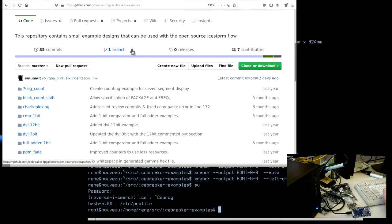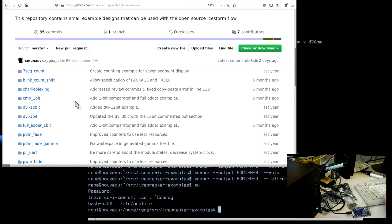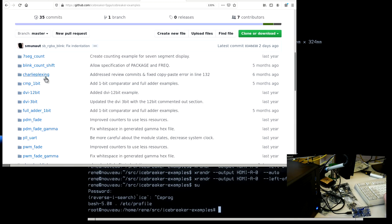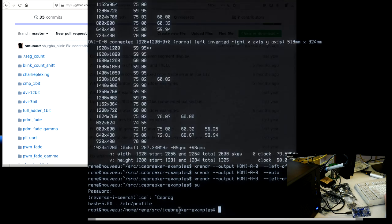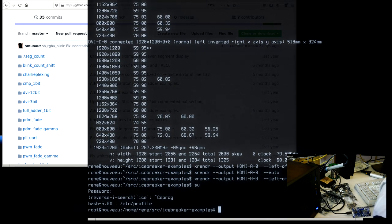The open source community around this project has done a nice job of providing quite a few hello world examples that you can clone straight from GitHub - the icebreaker FPGA examples repository. I've cloned this here.